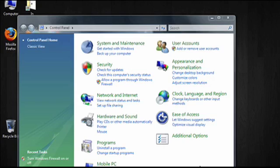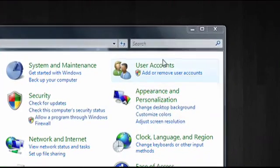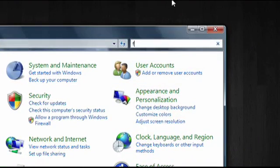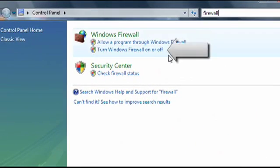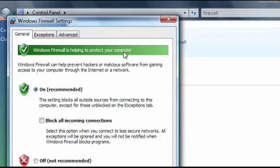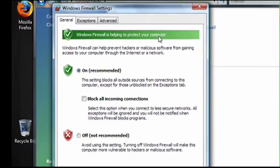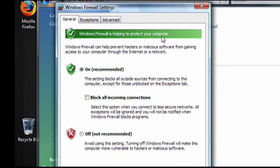To get started, go to the control panel, and in the search box, type firewall. When Turn Windows Firewall On or Off appears, click on it, and the Firewall Settings window will appear.